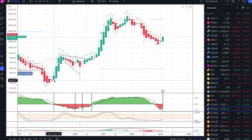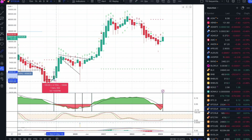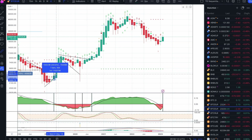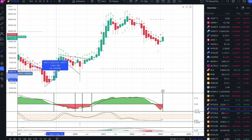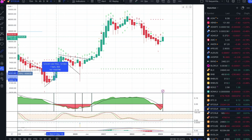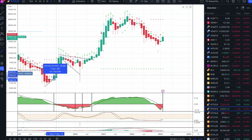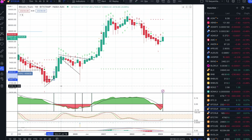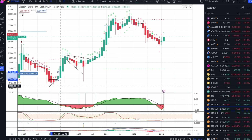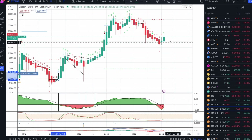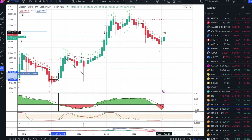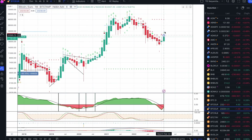That candle printed on the Heikin Ashi and went as high as 40%, closing 21% higher. So there's still room to make a move to the upside.